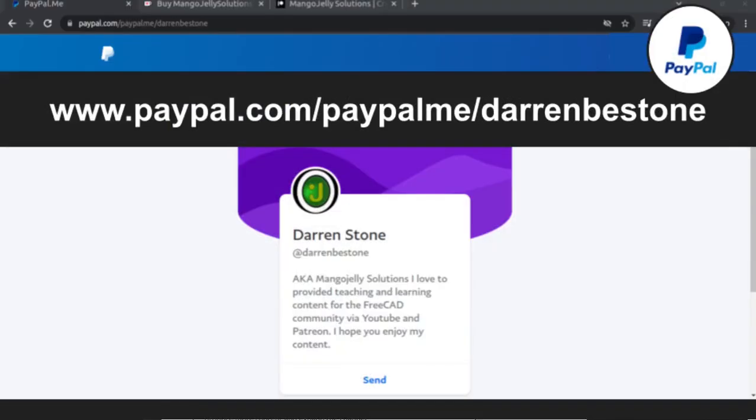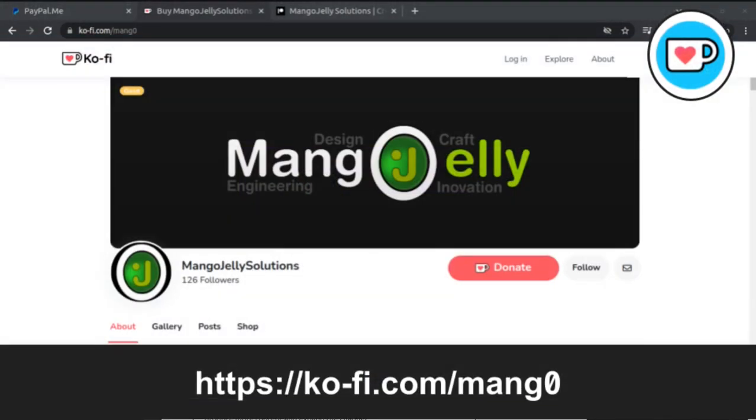If you like what you see and you want to donate to the channel then you can do so via PayPal at paypal.com/paypalme/DarrenB.E.Stone or at Ko-fi via ko-fi.com/m-a-n-g-0.